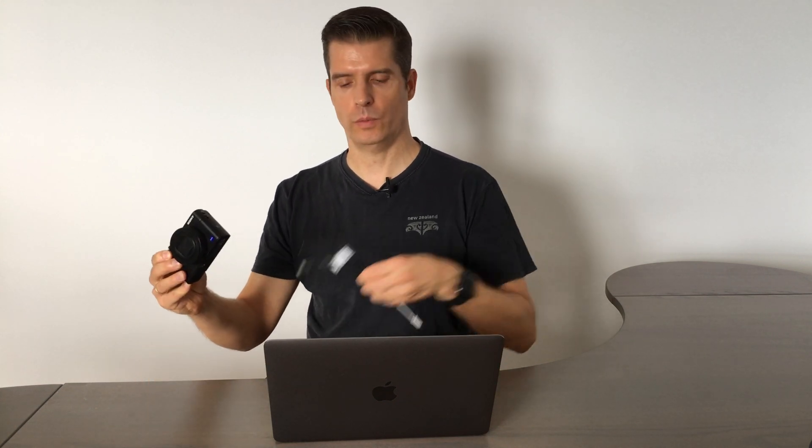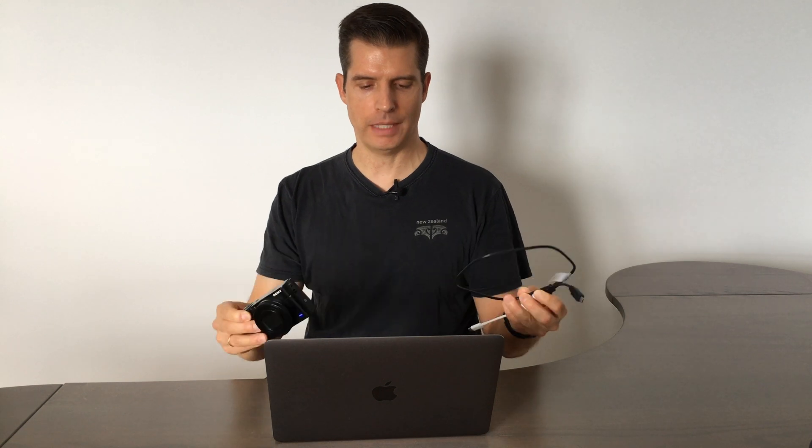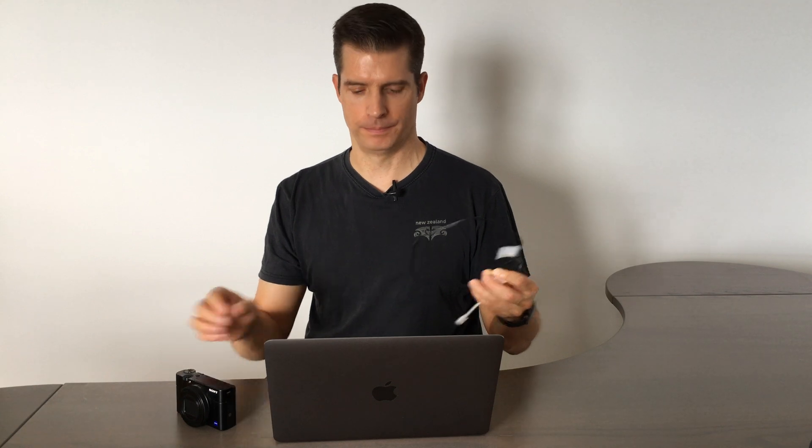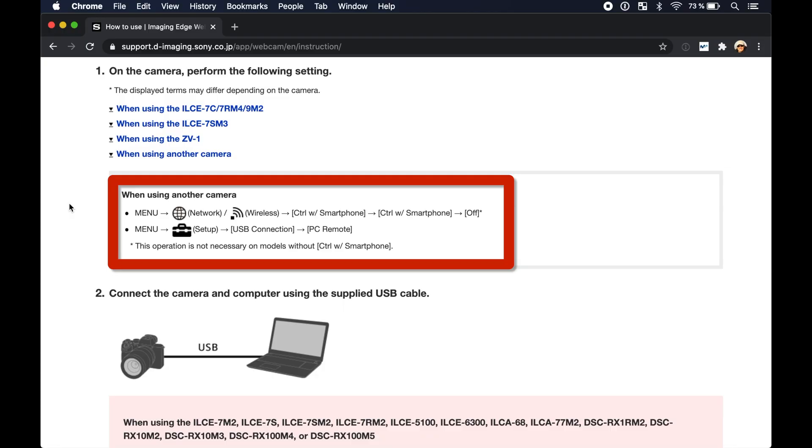Okay and now let's connect the Sony camera with the USB cable to the MacBook and check out different applications that make use of a webcam. But first make sure to set the Sony RX100 Mark VII to these settings.